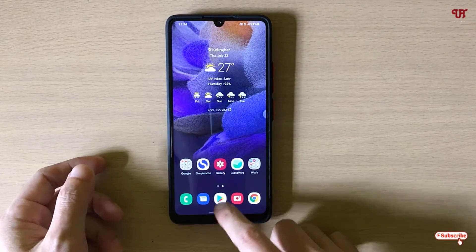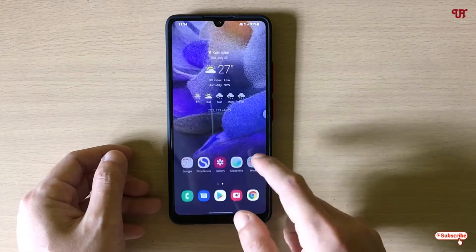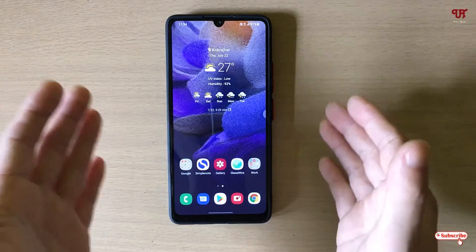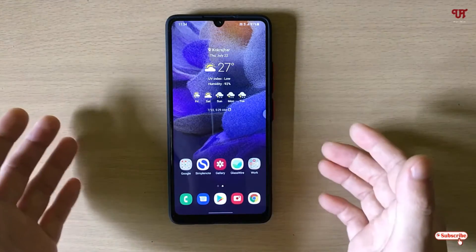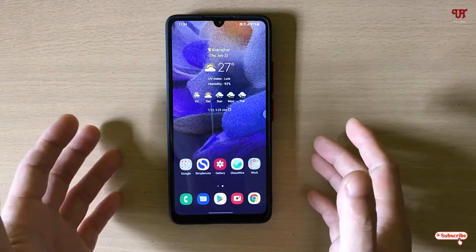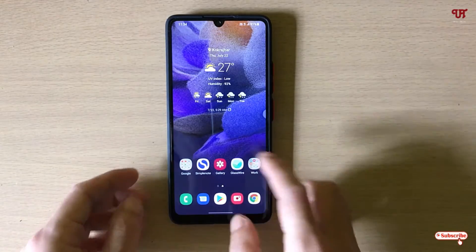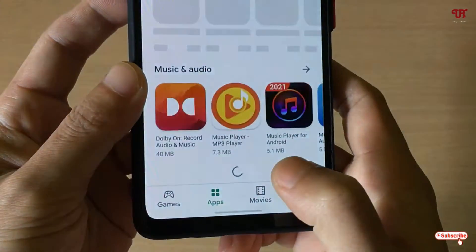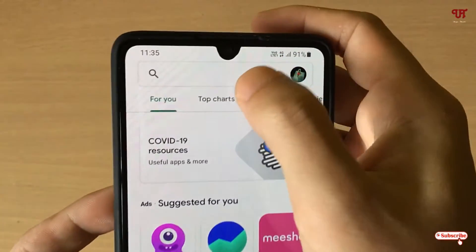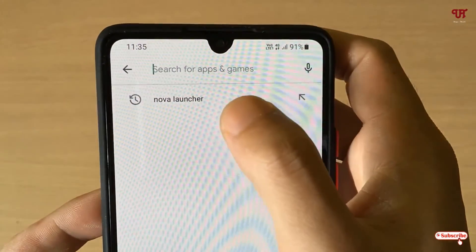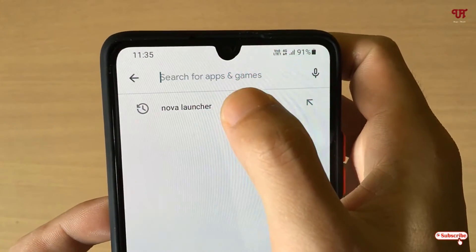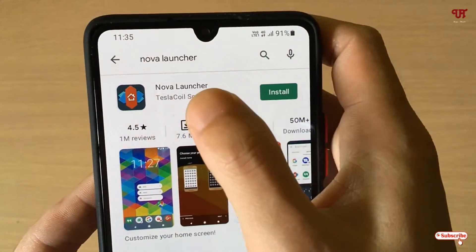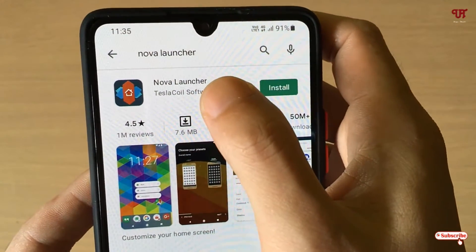Right now I'm not using any third-party launcher, so let me go to the Play Store and install one. I'll install Nova Launcher — you can install any launcher you prefer. I'm using Nova Launcher just as an example.